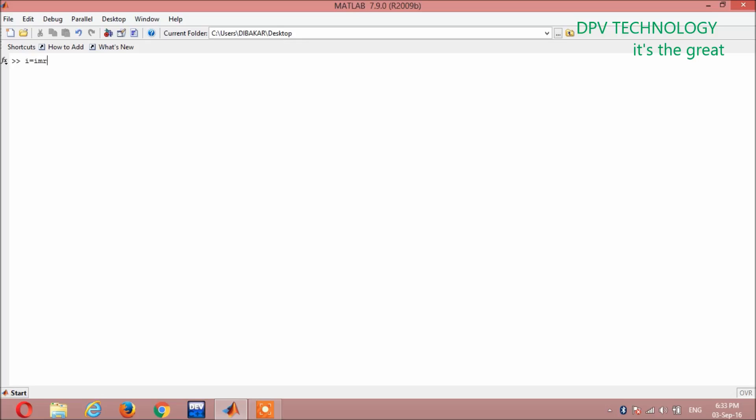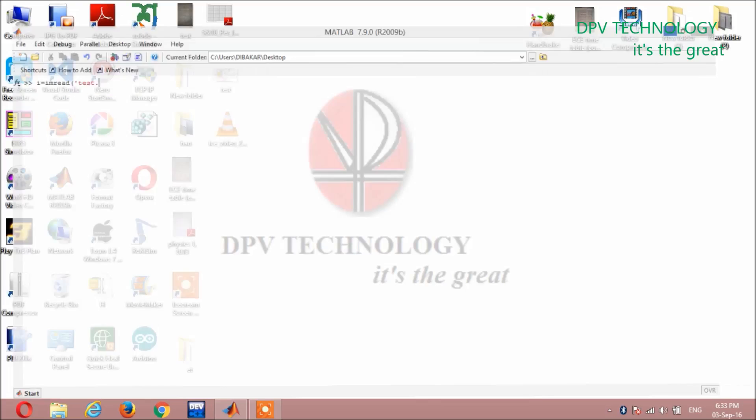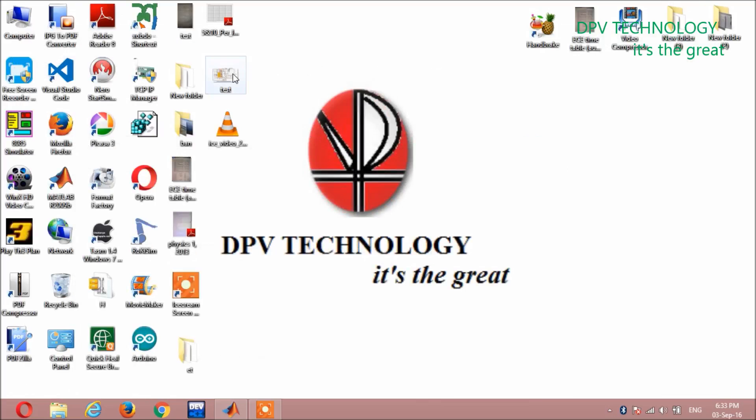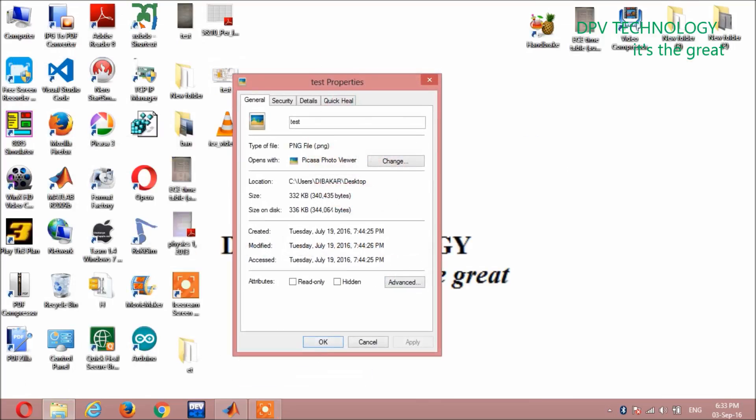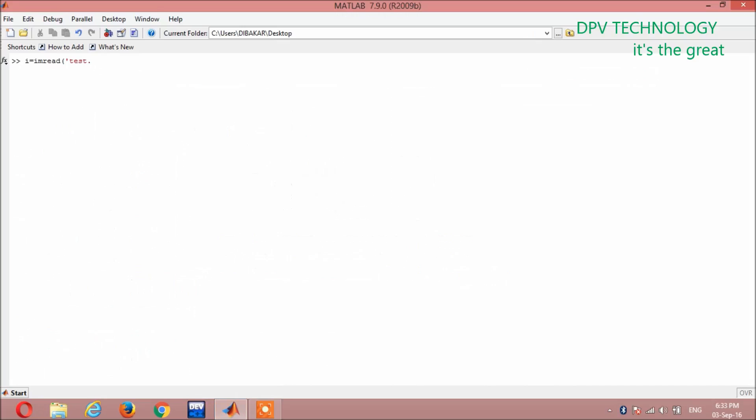imread, you can take any variable here. I, instead of i you can take anything. I am written here. Then file name, my file name is this, then dot, the extension of the file name. Here you can see it on the property, it is dot png, so you have to write here dot png.